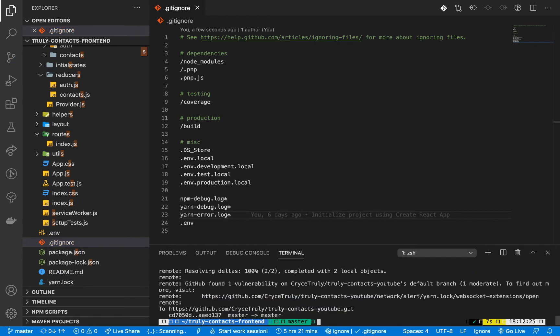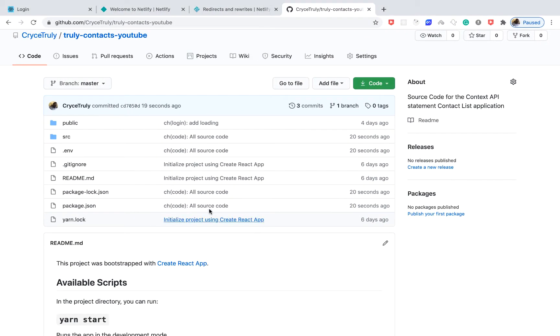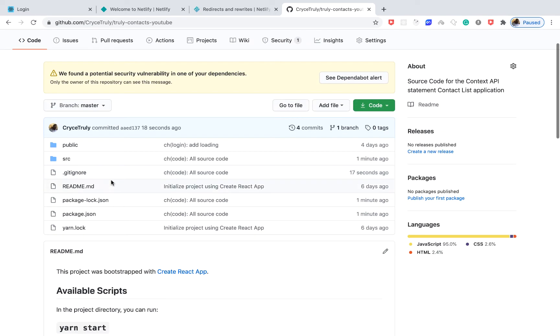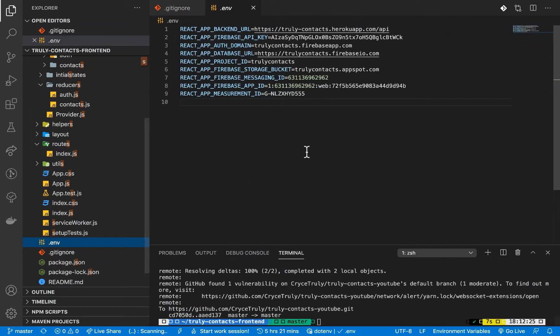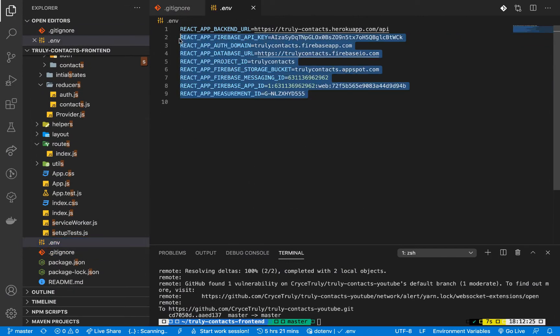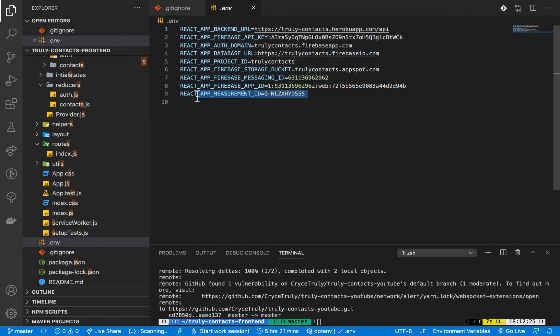Of course this does not entirely remove it from the git history - you can actually trace it back and find it. But what I'm going to do is for the credentials that we have on Firebase, of course this was used for learning purposes, I'm going to be archiving the project anyway. When we come here you can see it's gone.